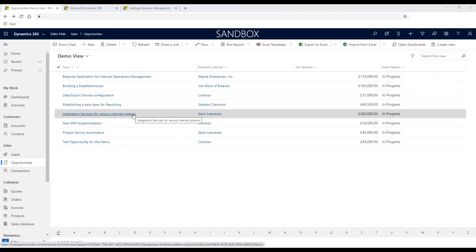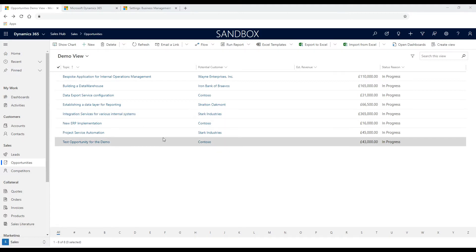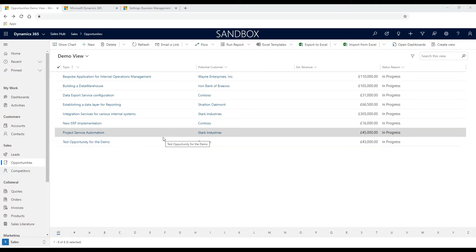Did you ever want to enable your business users to uncover insights over the entire Dynamics 365 organizational data? If the answer to my previous questions is yes, then Data Export Service and Power BI are the right tools in your corporate toolkit.